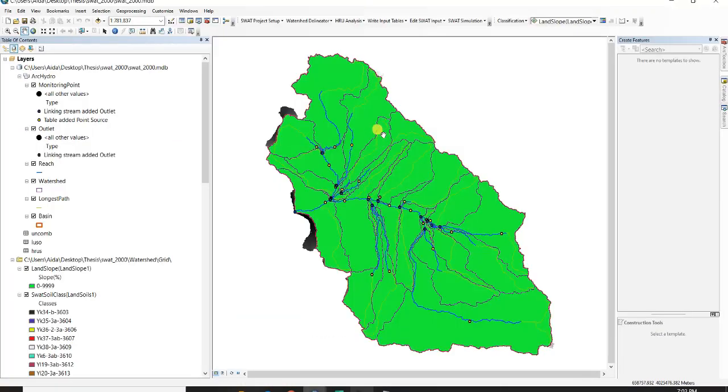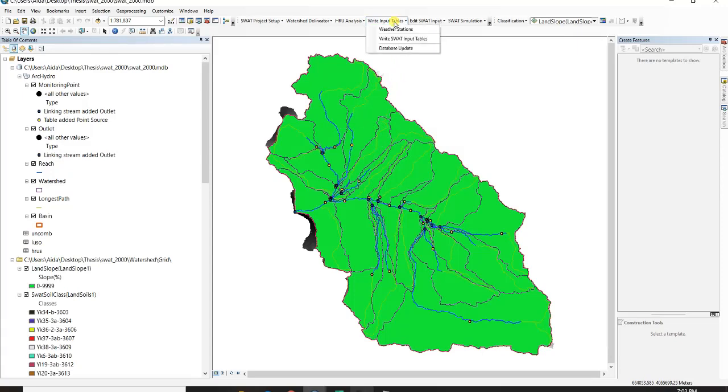So as you can see here I loaded my SWAT model. I just go to write input tables, weather stations.